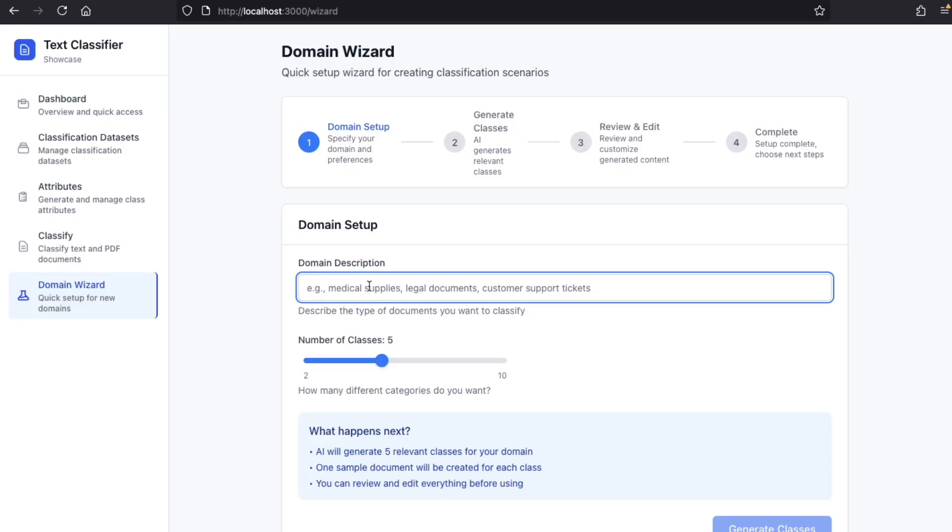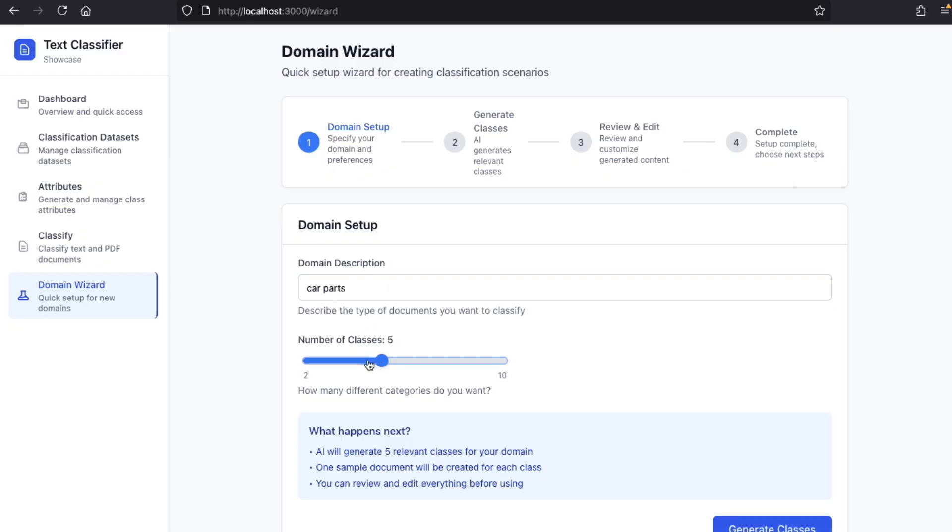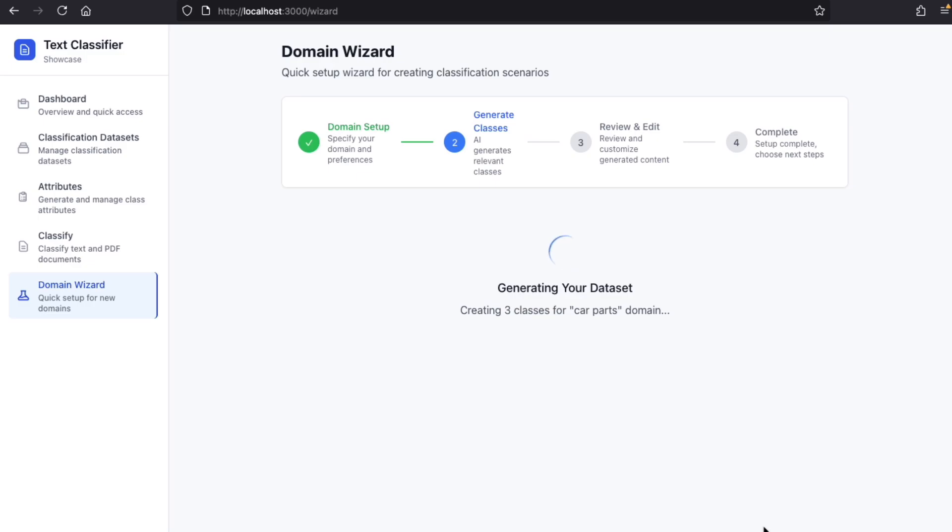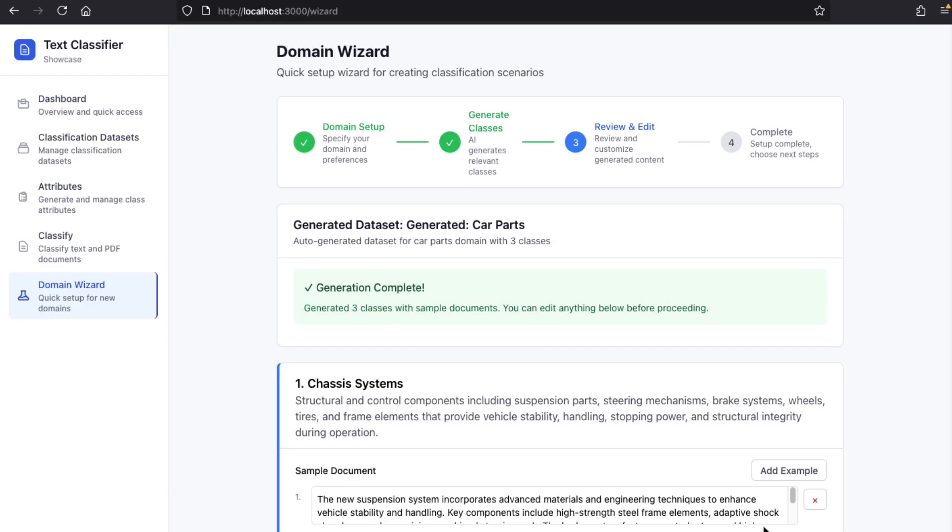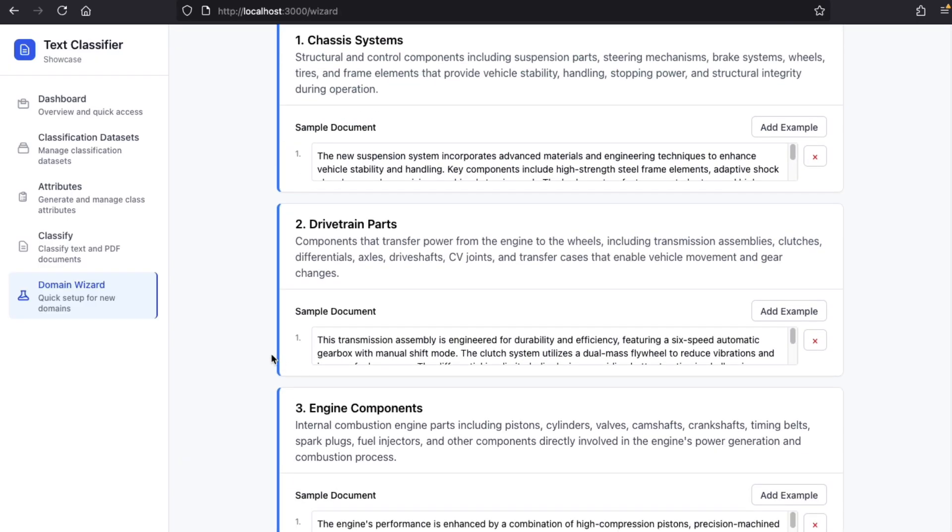Let's say we want to generate a car parts dataset. For the example, we're going to keep it small, with only three classes, but of course, in real life, you could use a much larger number of classes. You can see that the LLM generated three classes for us.